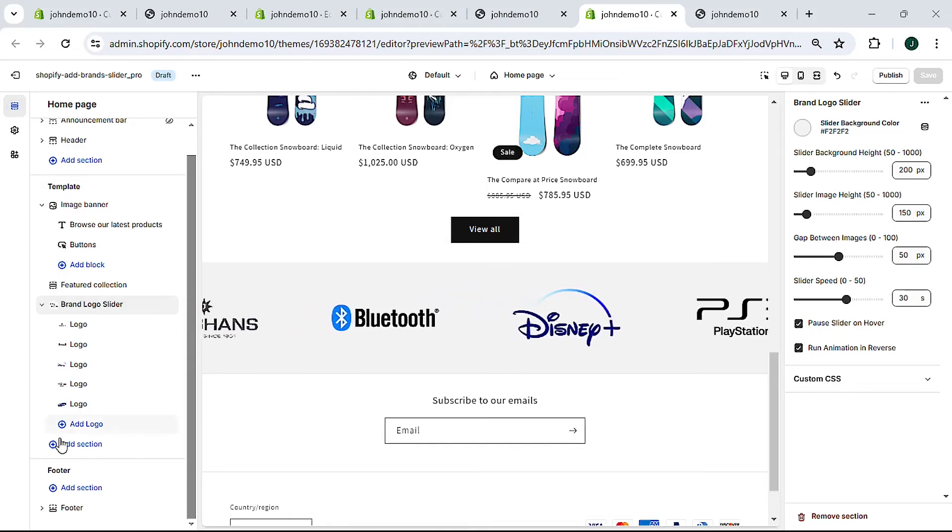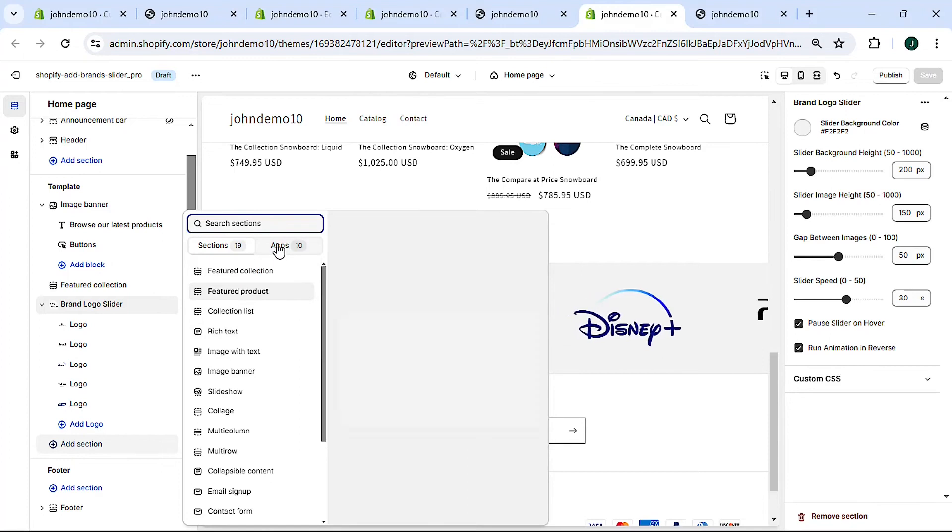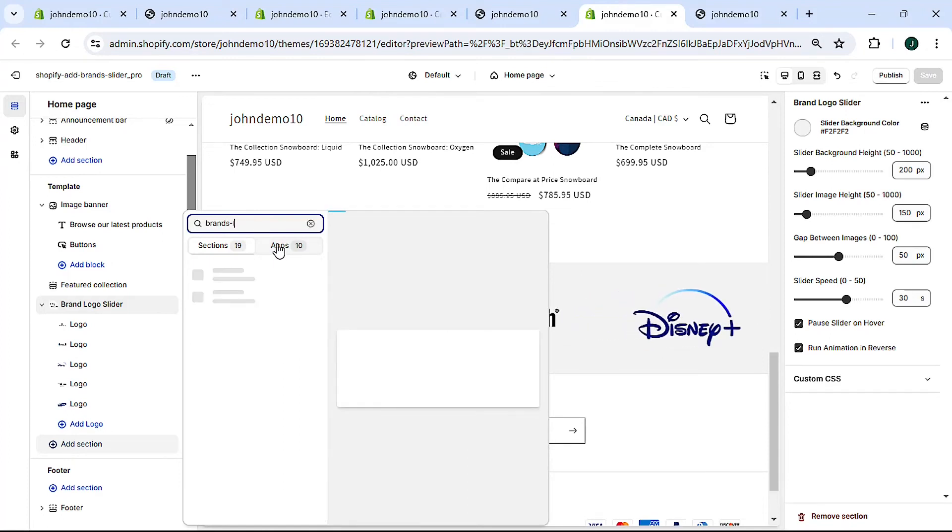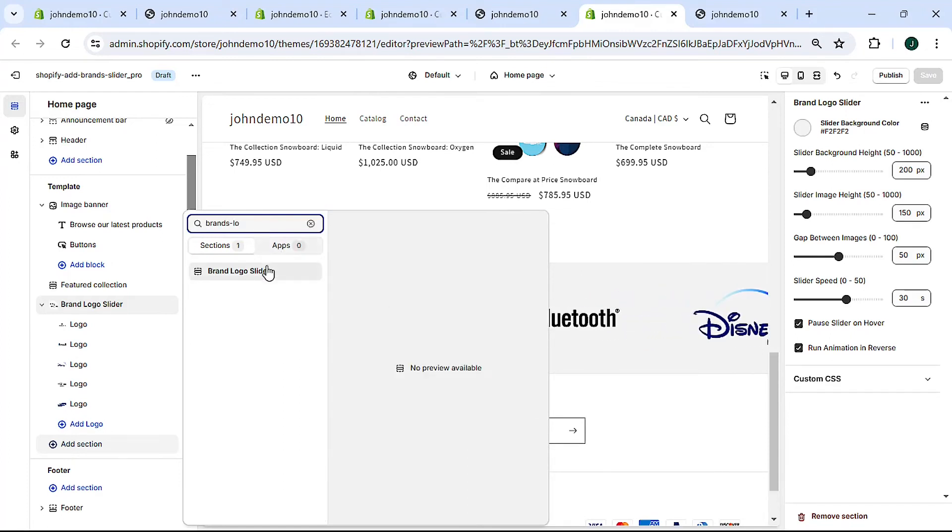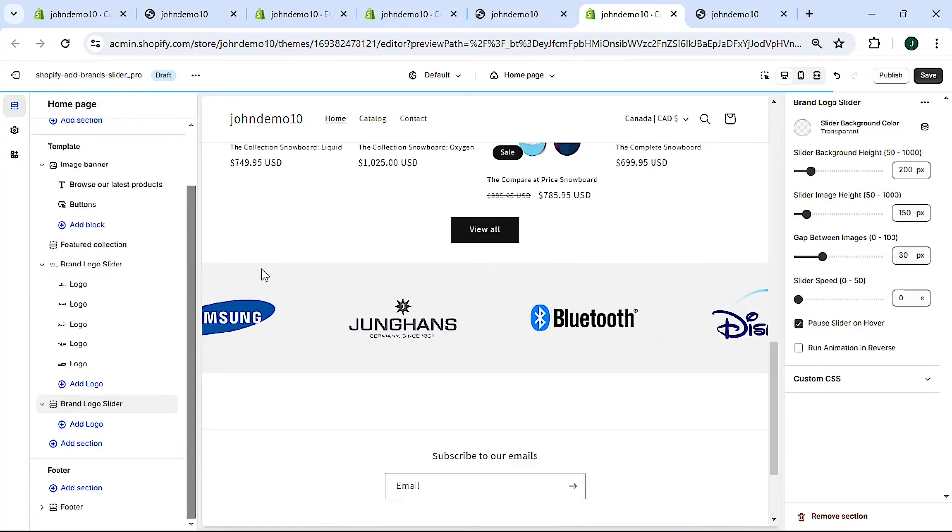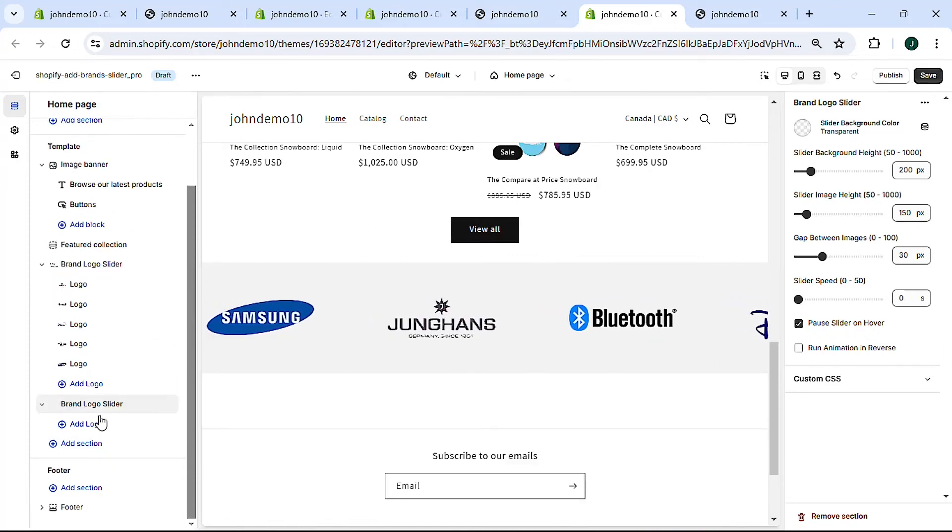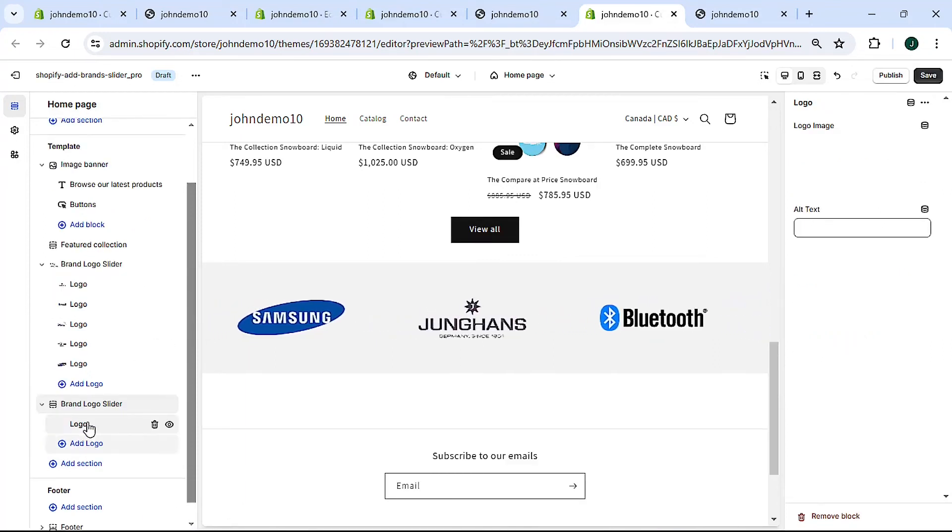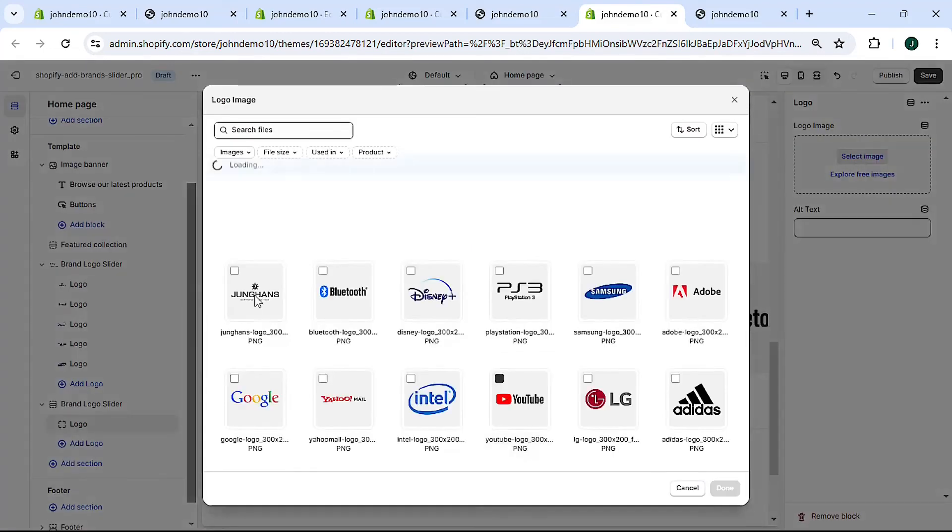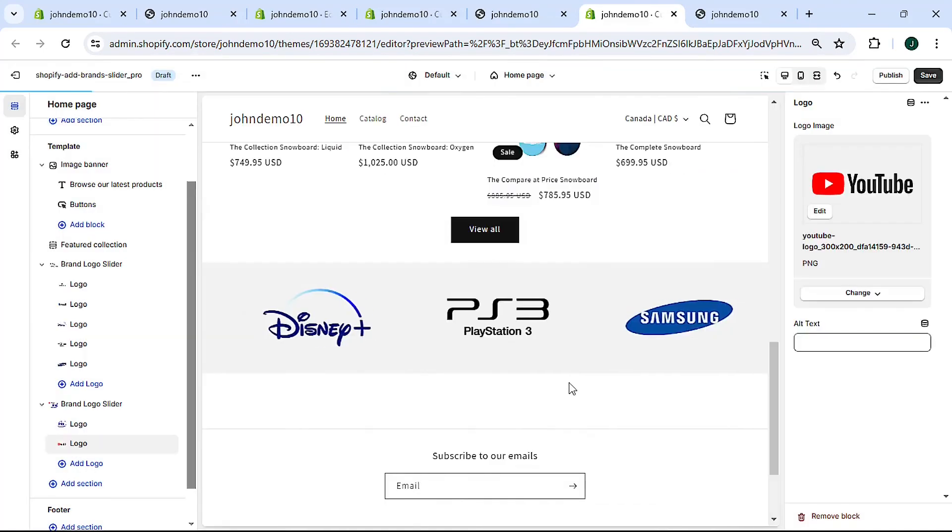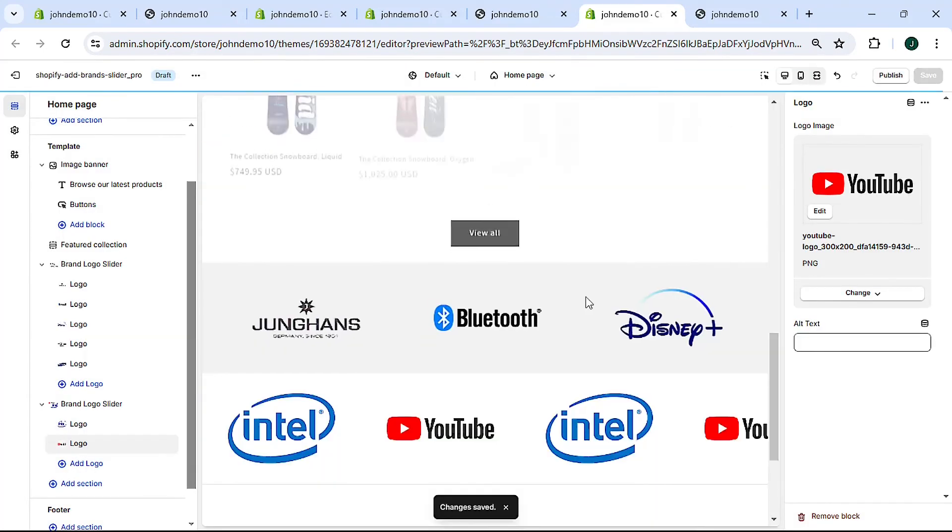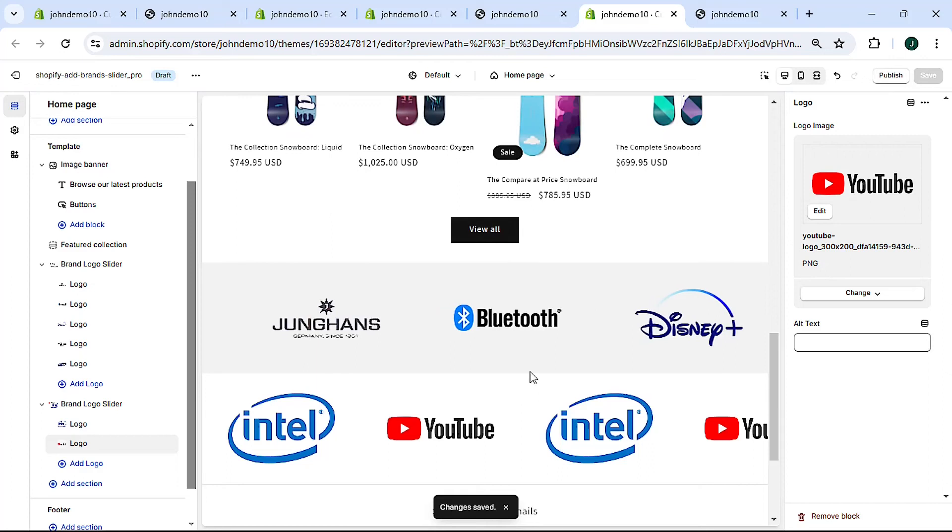And I'll go ahead and add one more. I'll just add a couple of logos to this one. Save, and as you can see it is down here.